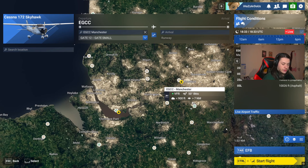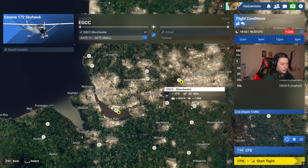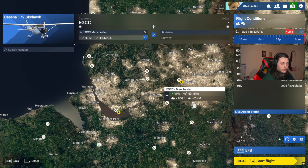The EFB automatically loads everything into the G1000. The second way is the more traditional way, where you create a flight plan — maybe with the EFB or with an external program — and enter it all in manually on the G1000. I will show you both ways in this video, so we'll get straight into that.